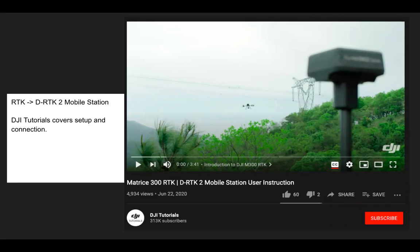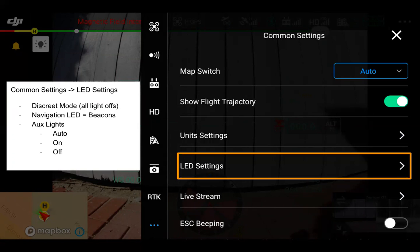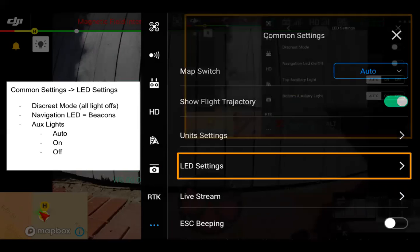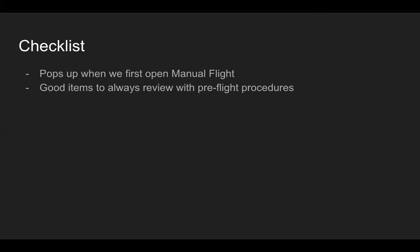If you're looking to use the DRTK2 mobile station, select DRTK2 in that menu, and check out the DRTK2 mobile station user instructions on the DJI tutorial page for more information. For common settings under LED, we have discrete mode to turn all lights off, navigation LEDs which are the blinking beacons on the top and bottom, and auxiliary lights which are different from navigation LEDs — they help the vision system for takeoffs and landings. Some people even use them as a spotlight, though they're not super powerful.